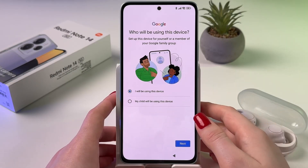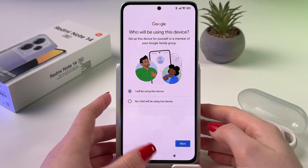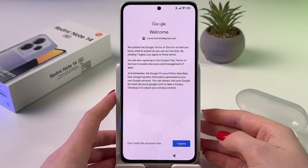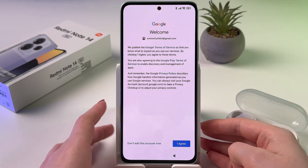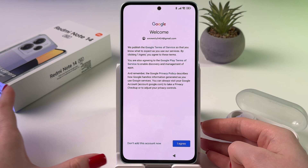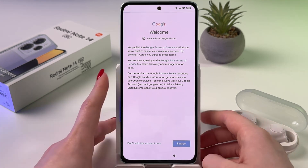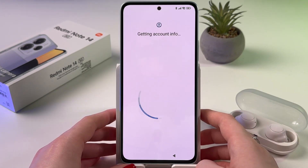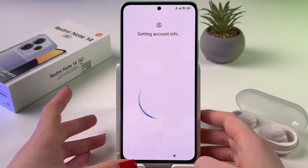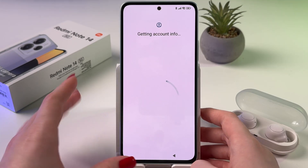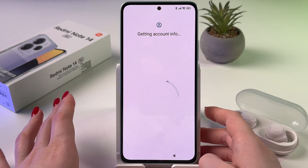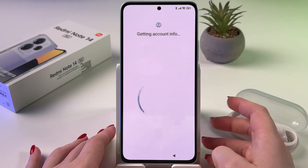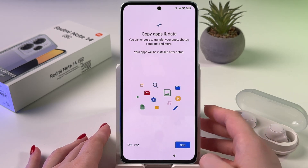Now we need to choose who will be using this device, you or your child, and then tap next. After that, agree with terms of service by tapping I agree. Wait a couple of seconds till it finishes getting the account ready and we can go to the next tab, just waiting for it to load our information.